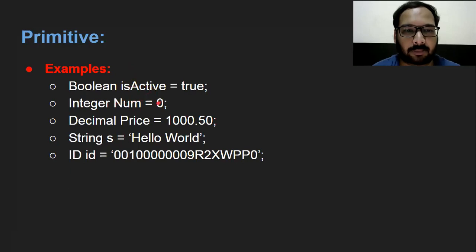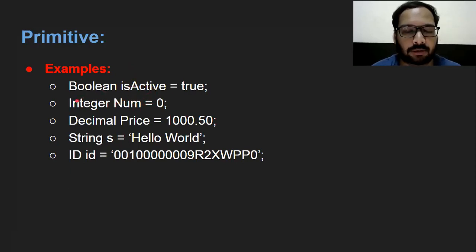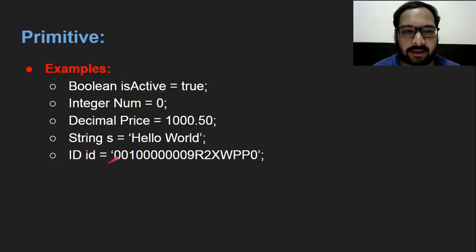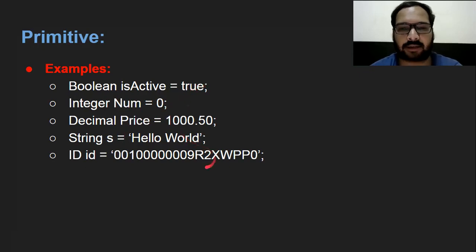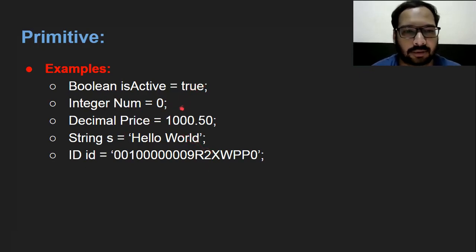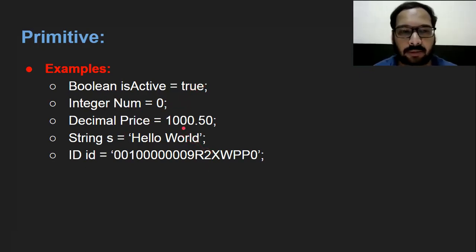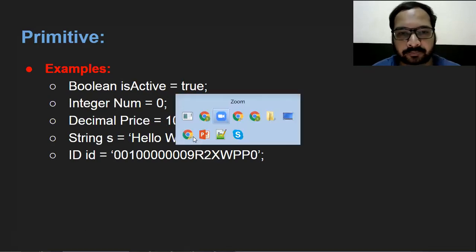These are some examples of how we can create primitive variables. Primitive data types are Boolean, integer, decimal, string, and ID. These are variables, and we can assign related values to these variables as per the data type.